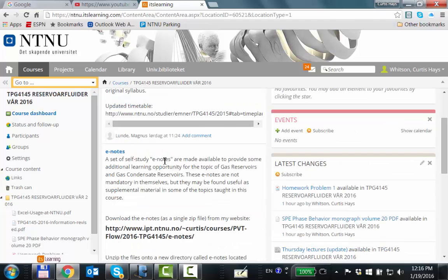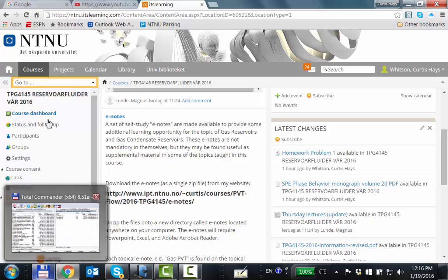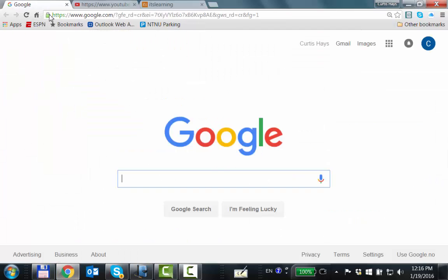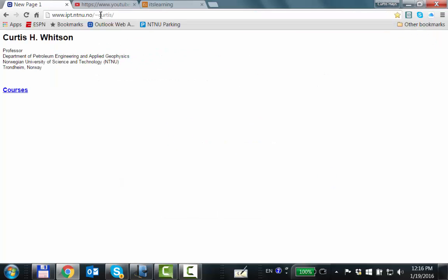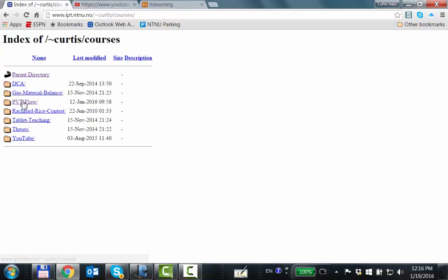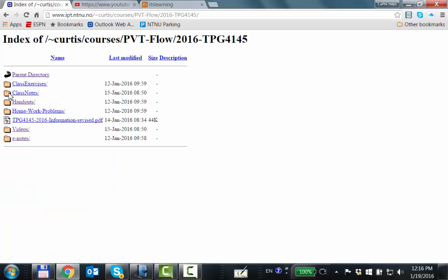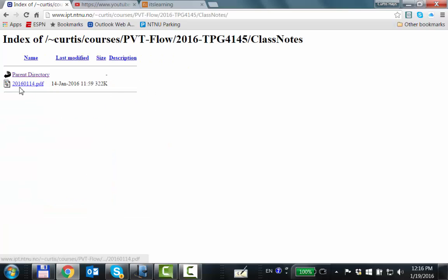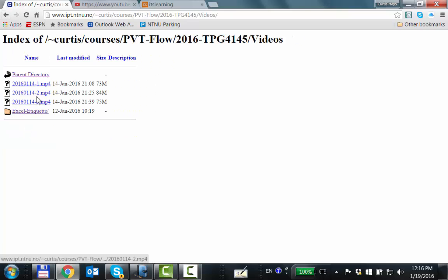The PDF of the notes are found on the course directory set up here — class notes — so you've got from the second lecture the notes you can download, and likewise the videos from the first lecture on Thursday last week.